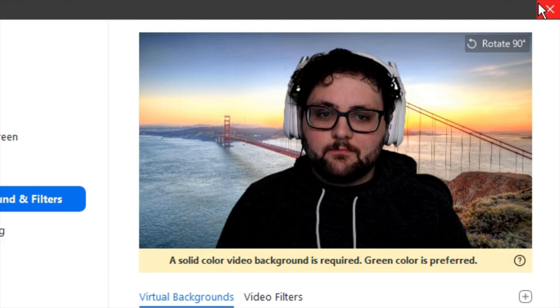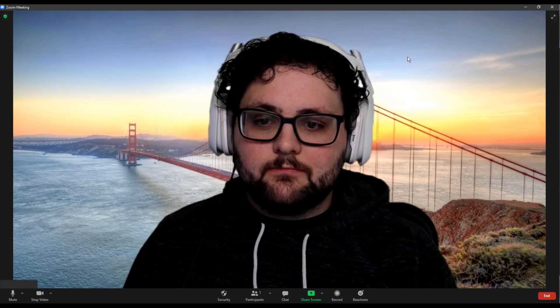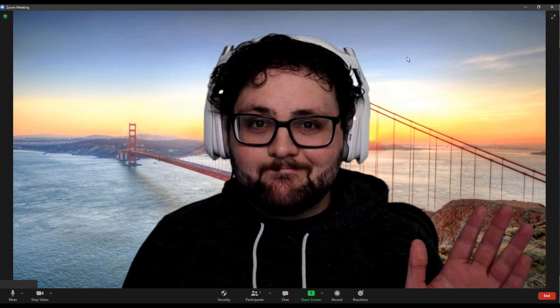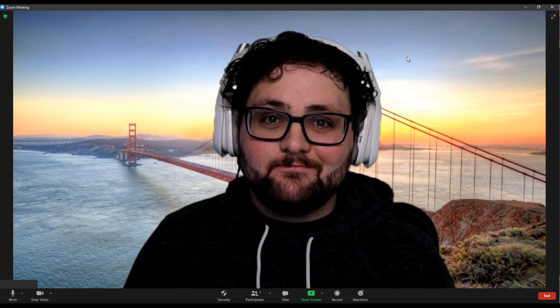If you did it right, the background will now be replaced by the image or video that you selected. And that's it. You have now successfully integrated OBS's virtual camera into Zoom and applied a virtual background to that camera.